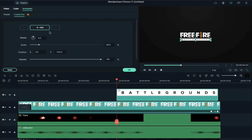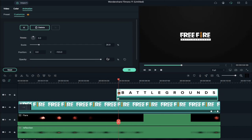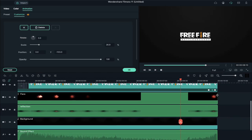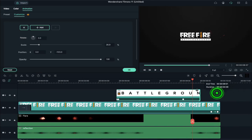Then go to animation, add a keyframe, and change the opacity to 0. Place the playhead at 4 seconds and 58th frame and increase the opacity to 100 percent. Place the playhead at 8 seconds and 10th frame and add a keyframe, then place the playhead at 8 seconds and 37th frame and change the opacity to 0.